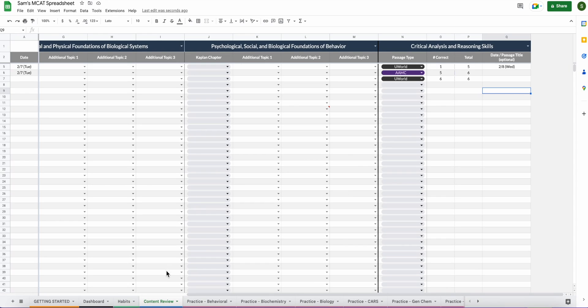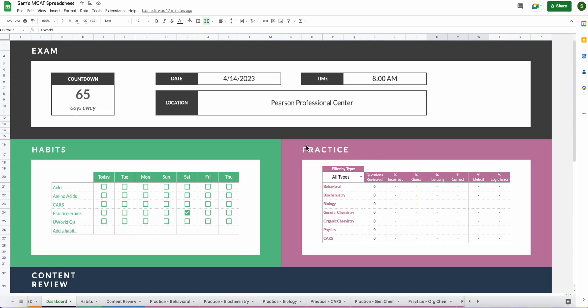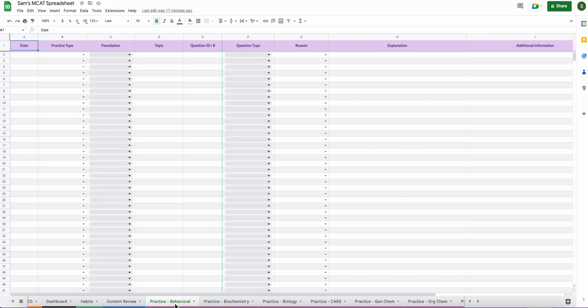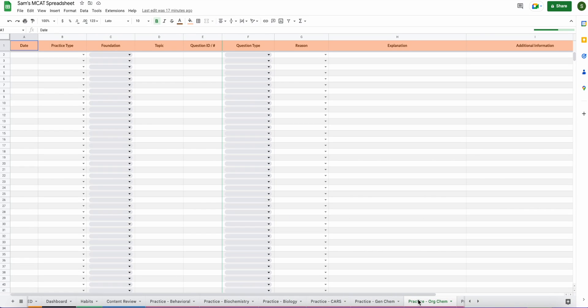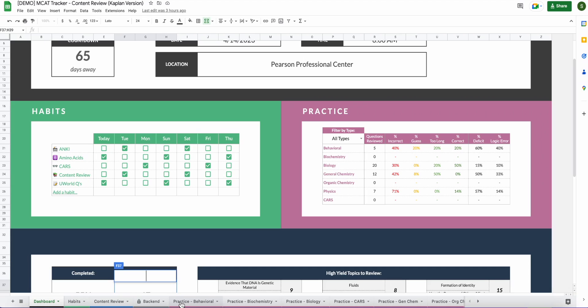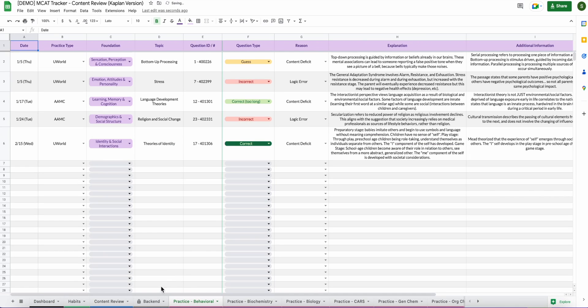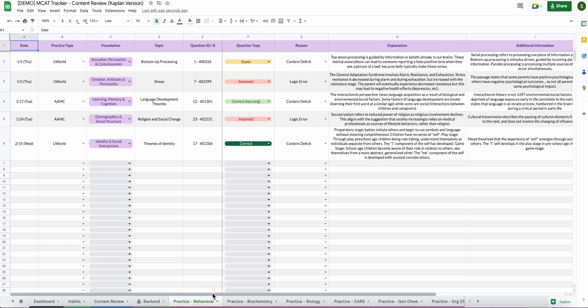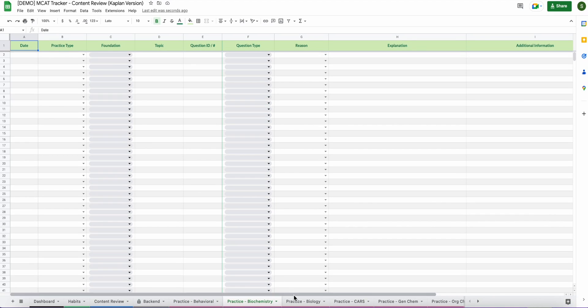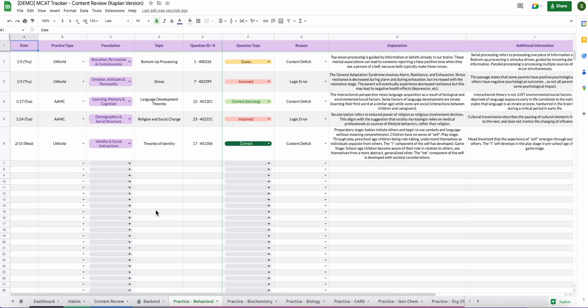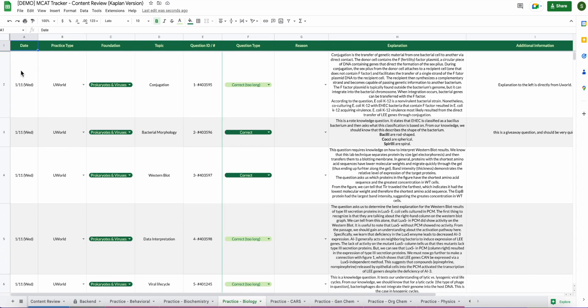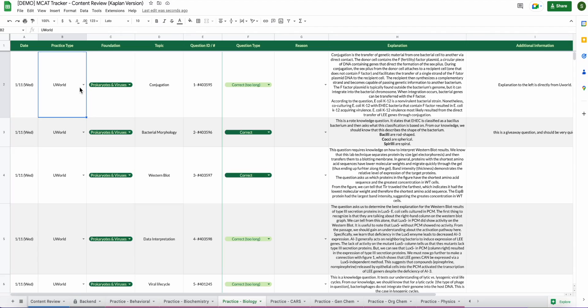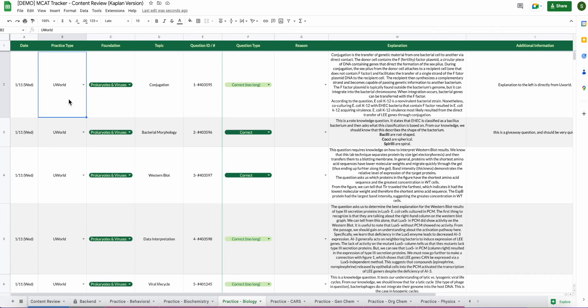So the last part of the spreadsheet are the practice tabs for each of the subjects. All of these that say practice and then the subject down here at the bottom. So I'm going to go ahead and pull up the demo again, just to show you what it looks like when it's actually filled out and kind of what your thought process can look like when going over questions. So here's the demo. Like I said, you have access to this. If you want to look at it for yourself and just kind of see what this could look like, you can go ahead and check out the demo. I'll have it linked below. But this is the practice tab section. I feel like it's pretty self-explanatory overall. This is the section where you will track your practice questions.